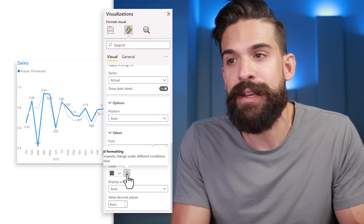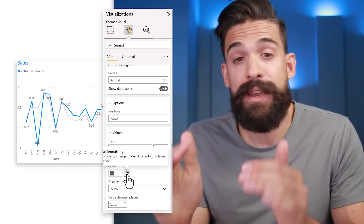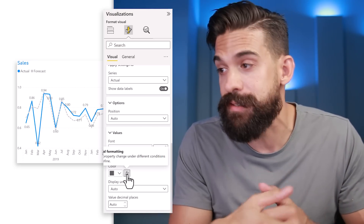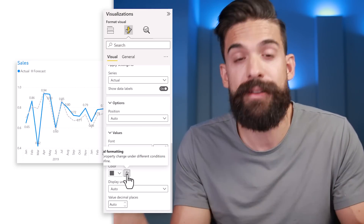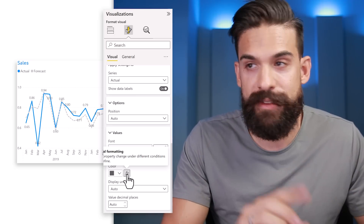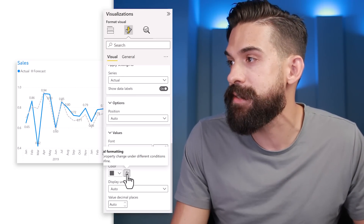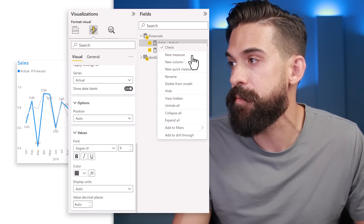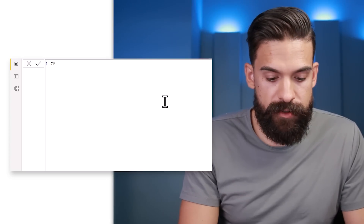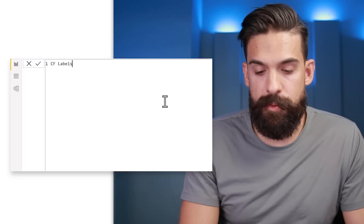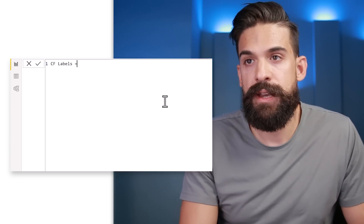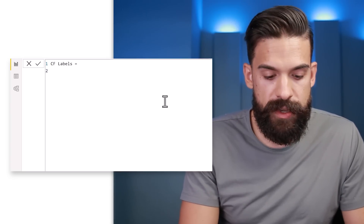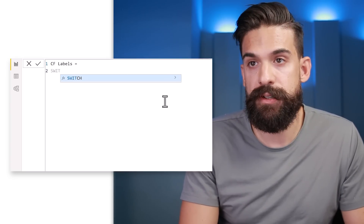Let's write a measure that checks if actual sales are above the forecast, then applies green; otherwise red. Let's insert this new measure — I'm going to call it 'conditional formatting for my labels'. For this measure we can use a SWITCH function.